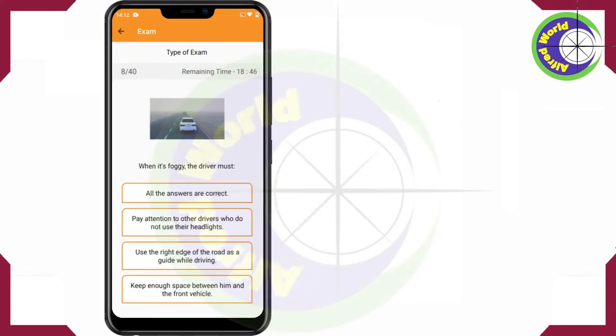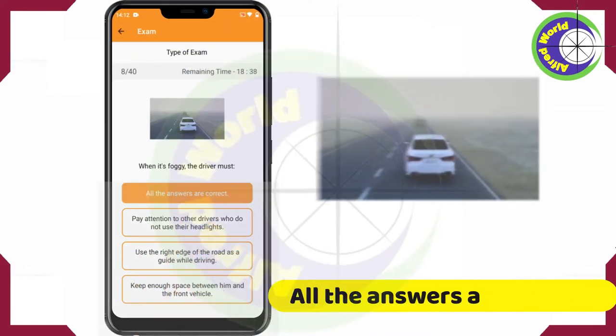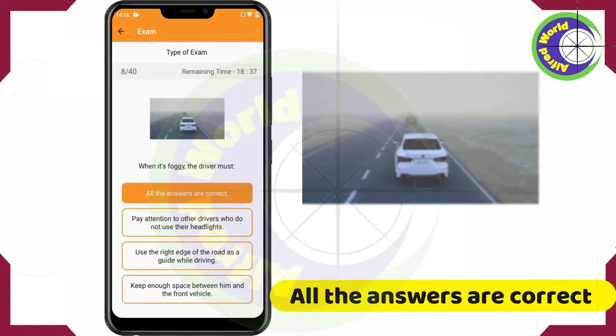When it's foggy, the driver must — all the answers are correct.